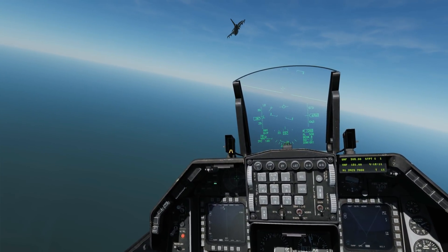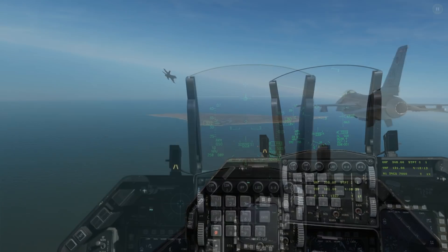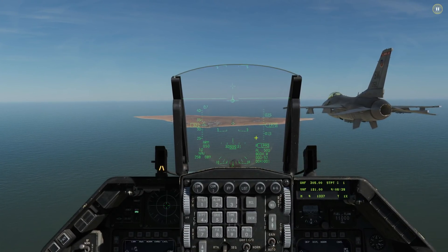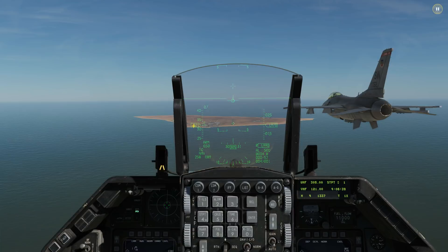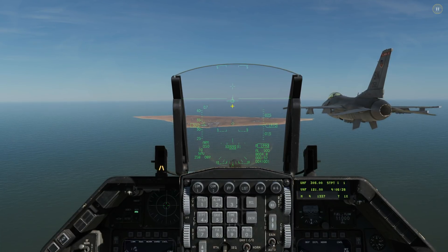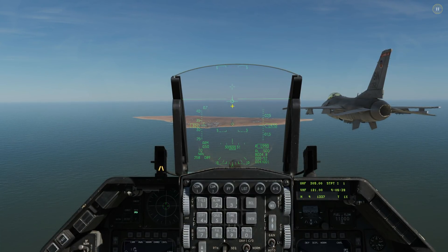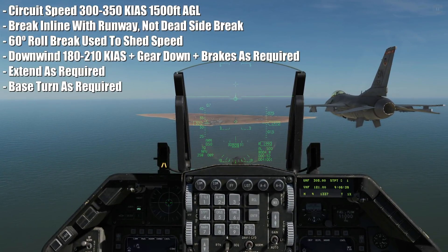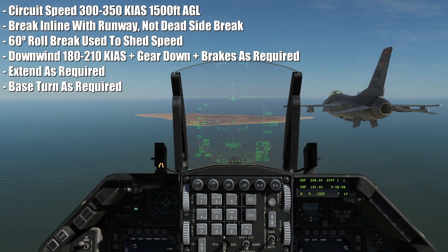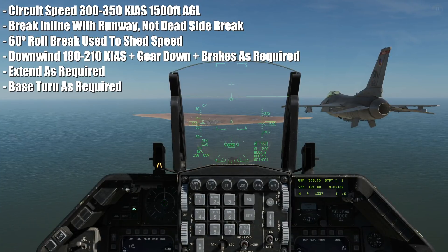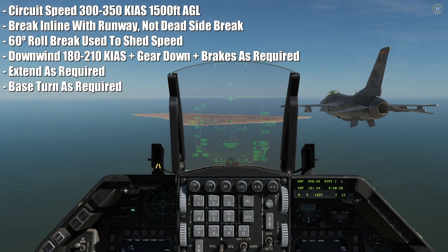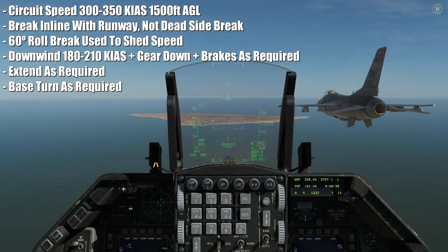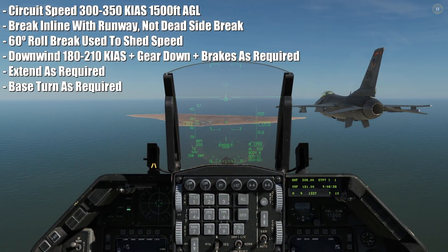So we're going to work our way down to speed for our initial. We're now on the initial to the runway - two or three miles out, about 2,000 feet, just over 300 knots. We're going to be in line with the runway and brake left over the runway into a left-hand circuit. The circuit speed is going to be 300 to 350 KIAS at 1,500 feet AGL. The brake is going to be a 60-degree roll to the left, and we're going to use that turn to bleed off some speed down to downwind speed.